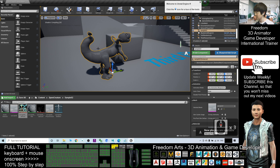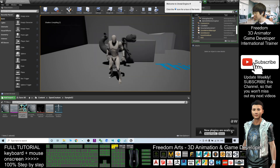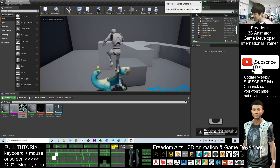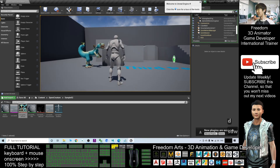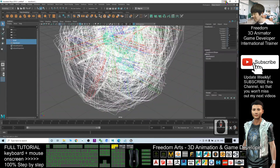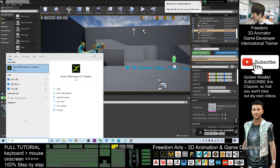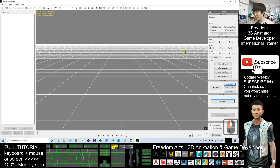Now the creature is in the scene but without texture. Drag in the diffuse texture file and release your mouse onto the creature. Wait for a while until the texture loads. Once you click Play, you can see the texture is loaded. This creature has full skeletons, so you can use it to create any animation you want.